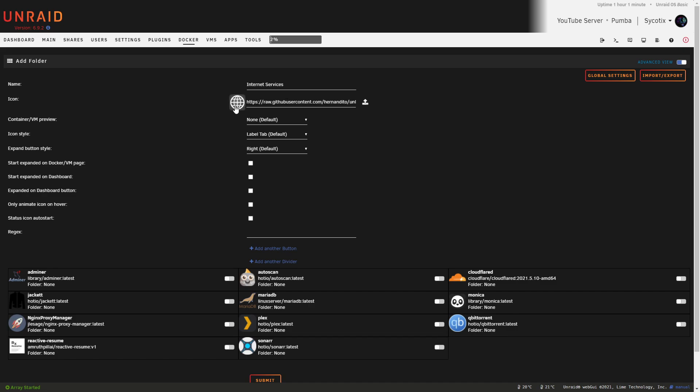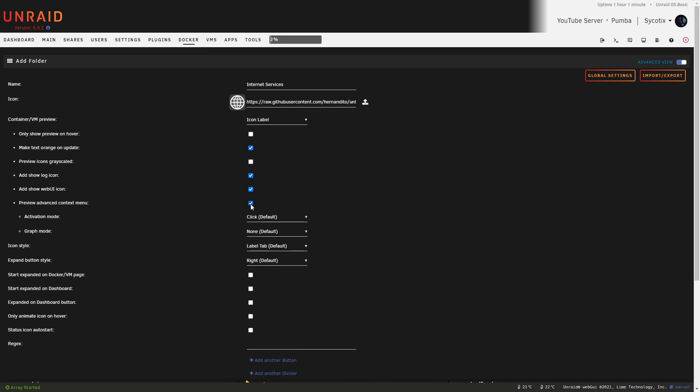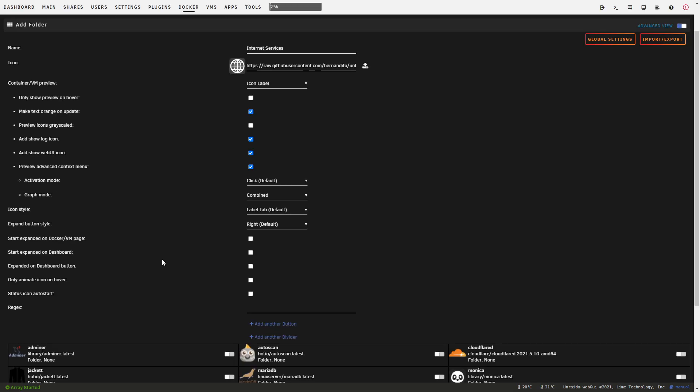You've then got a whole list of all the different icons. Let's say for Internet Services I want to use the globe icon. Let's go ahead and click that. Now that we're on this page, we can now right-click it and copy the image address. Back in our Docker Folder here, paste that link into the icon field and you'll see that it populates the icon.